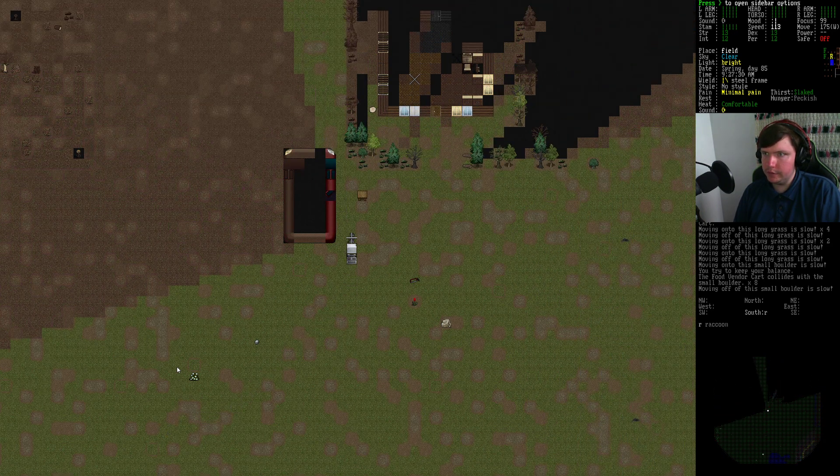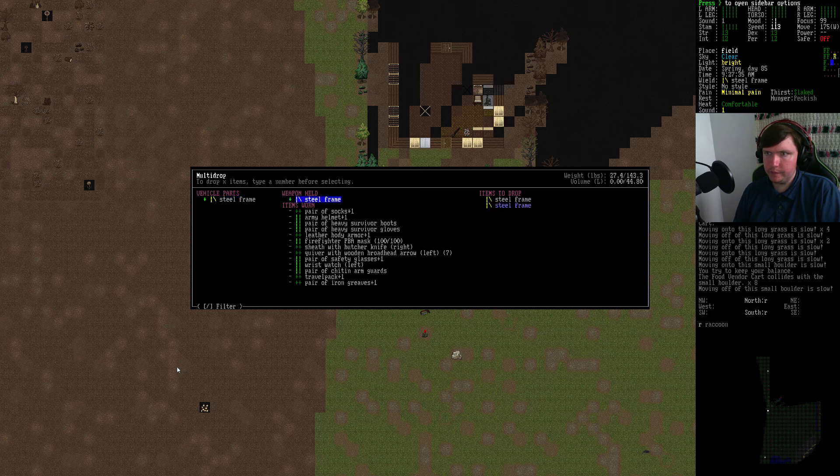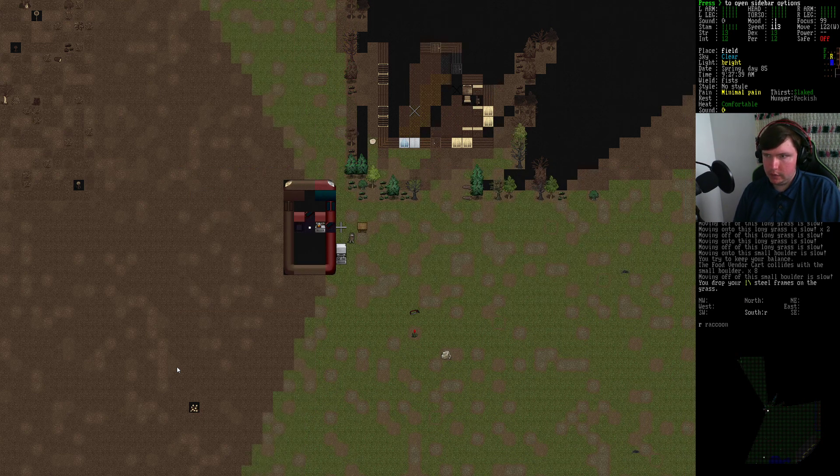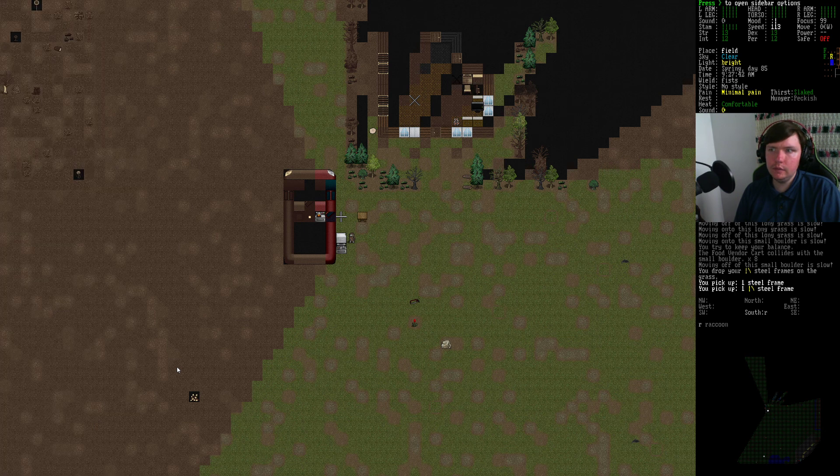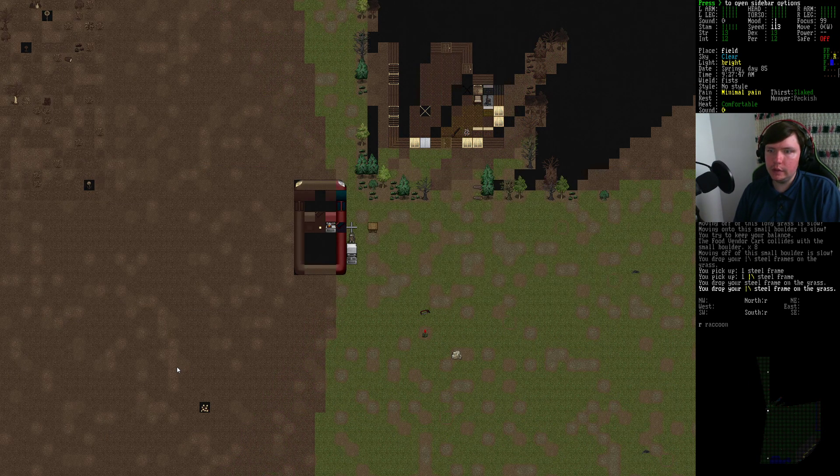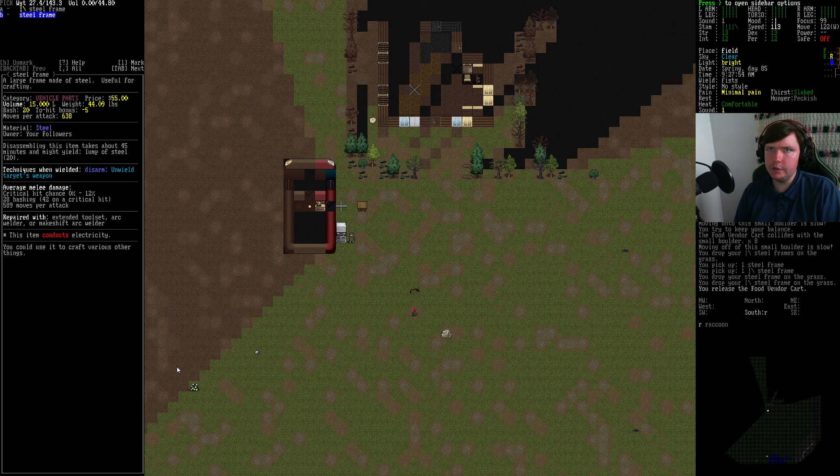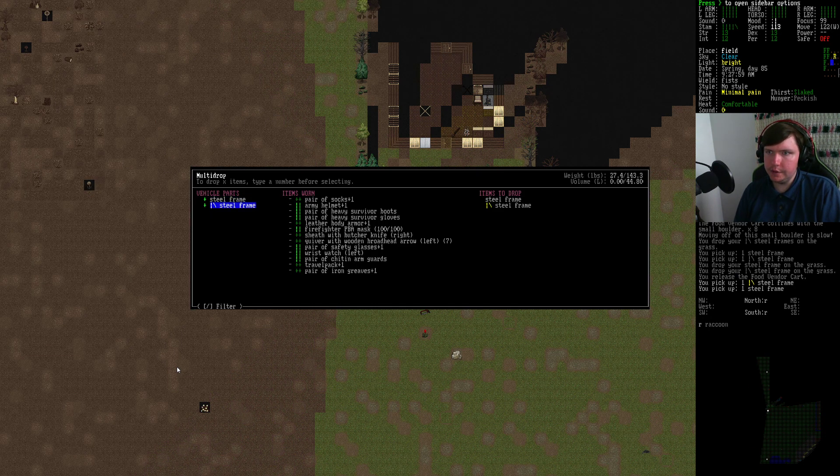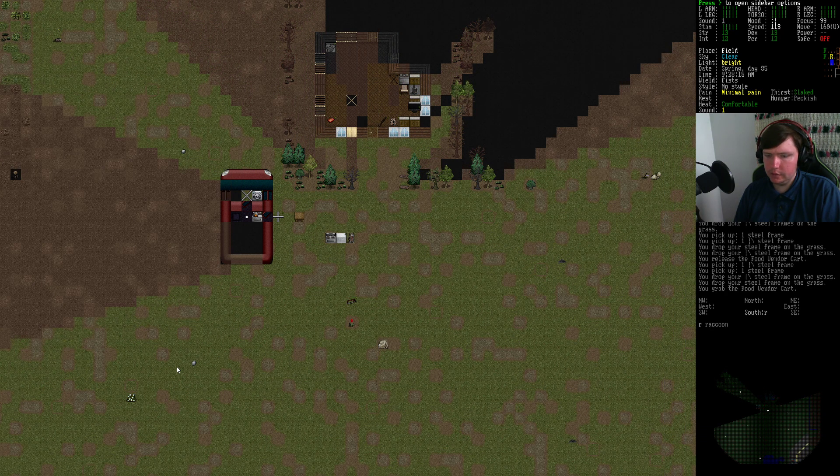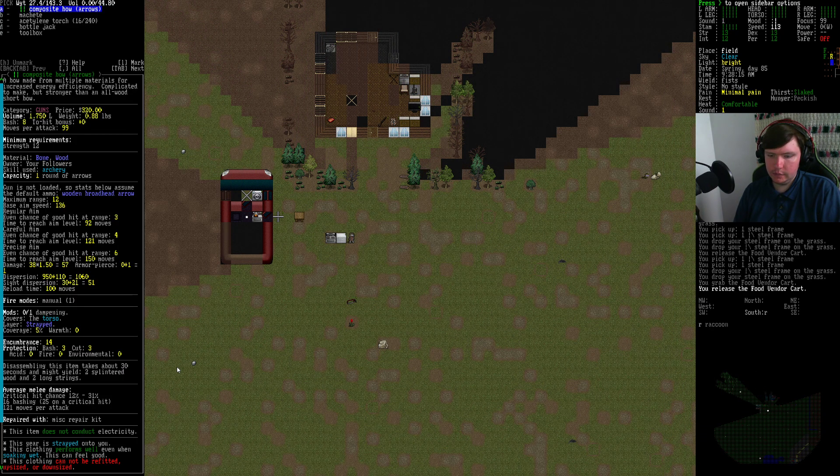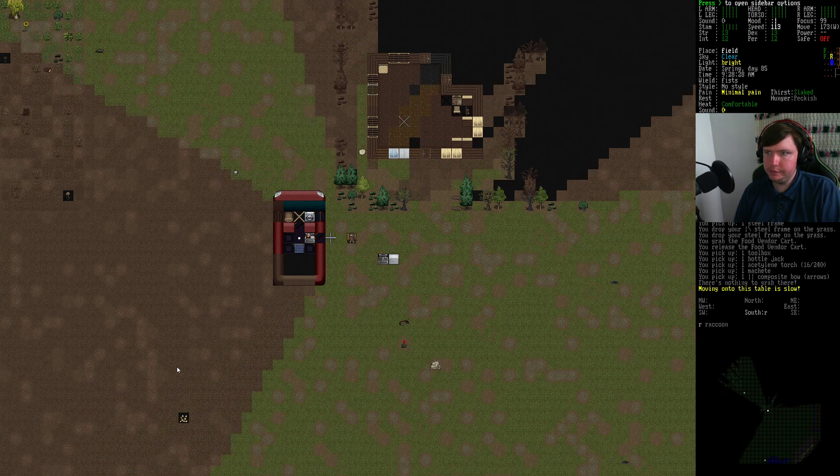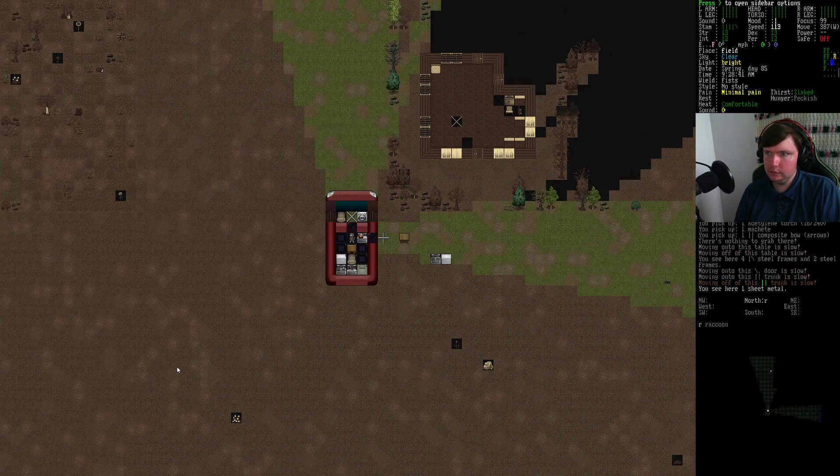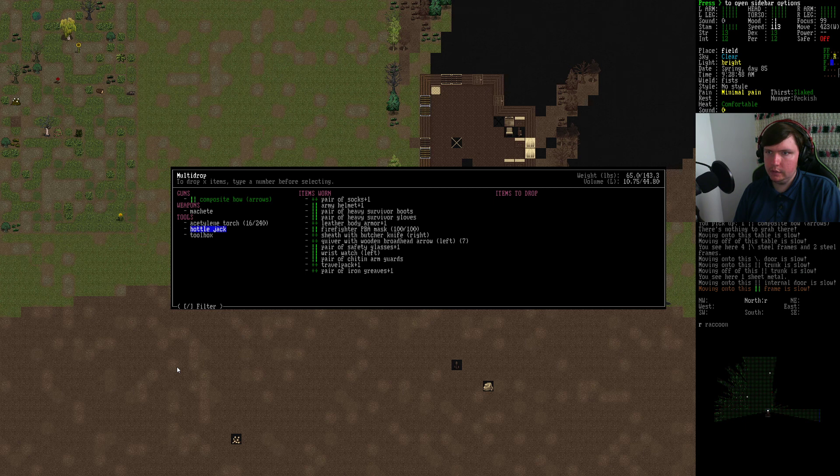Alright here's the car. Now I do believe our strength must have gone up to be able to carry this much. I don't think we used to be able to carry steel frames at all, but that might have been the heavy duty frame I'm thinking about.